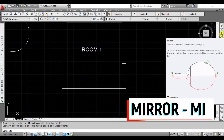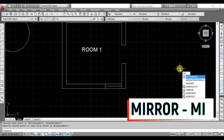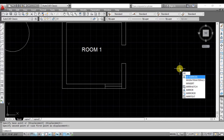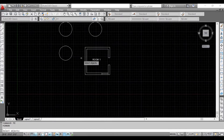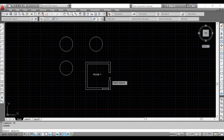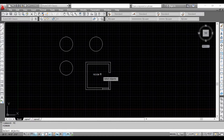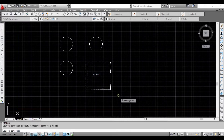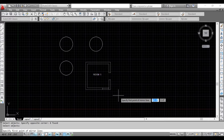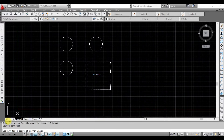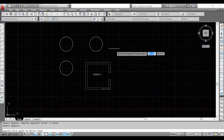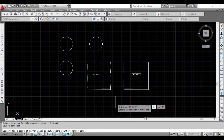There is a third icon — this is MI, the Mirror command. You can access the Mirror command on your keyboard by typing MI and pressing Enter. If you want to mirror an object, you can enter the axis line. You can apply it on a circle or in a plan. Enter the mirror line using the first and second points. You can create a copy in the opposite direction — this is the mirror.